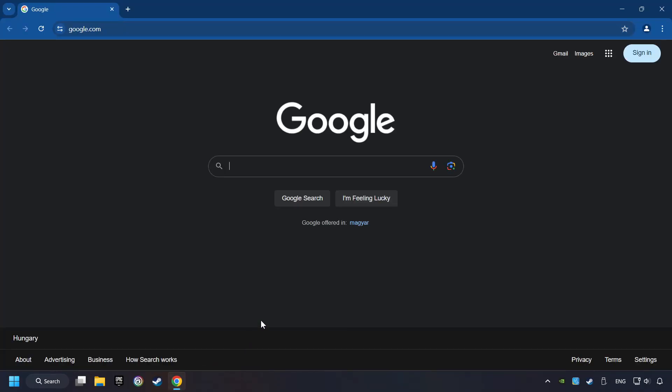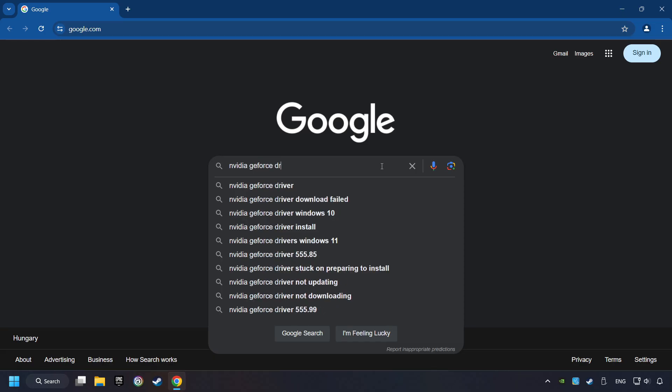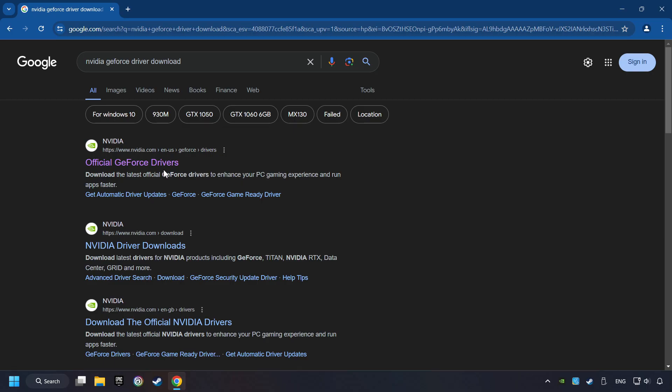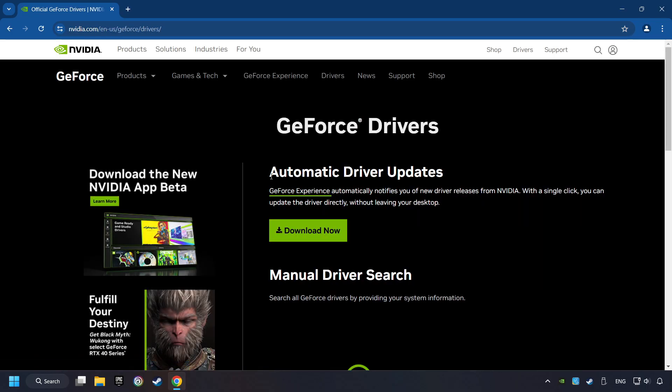Open a web browser and type in the model of your graphics card. But in the description you can find the links to download drivers for all sorts of video cards. And download the driver. I have an NVIDIA graphics card, so I'll click here.